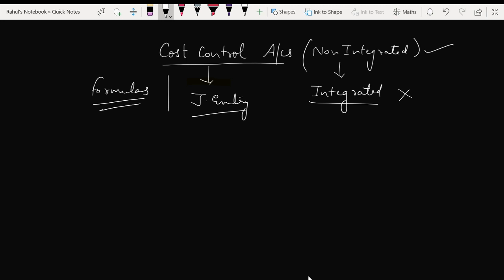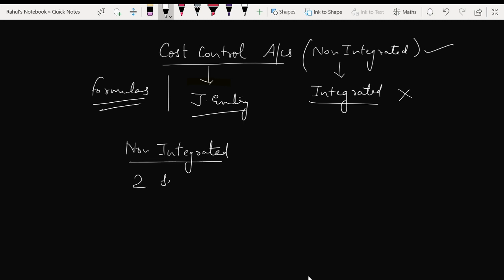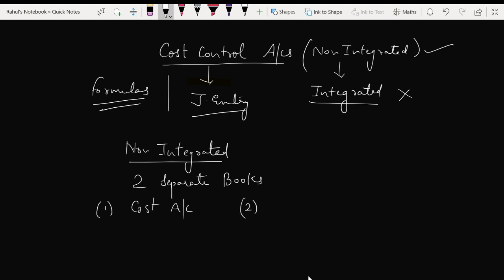What is the non-integrated system? It is a system where two separate types of books are maintained. One set of books is prepared by the cost accountant, and the other set of books is prepared by the financial accountant.